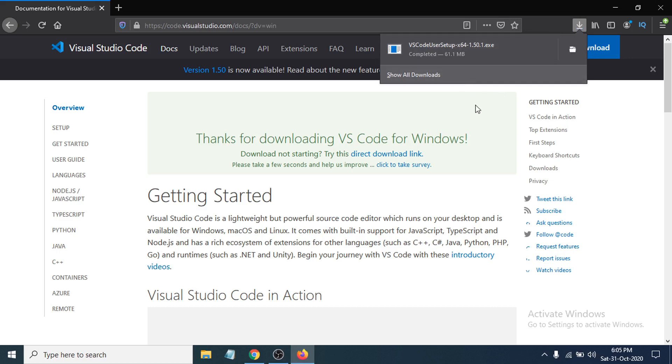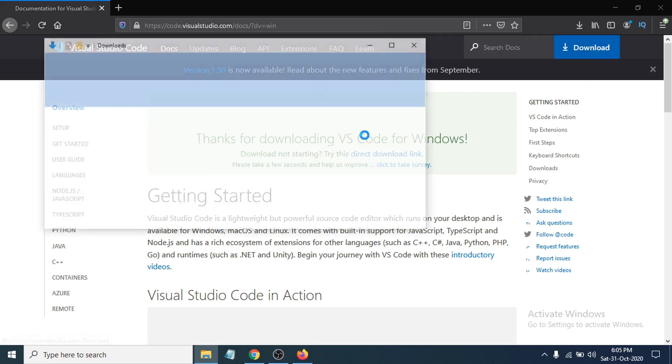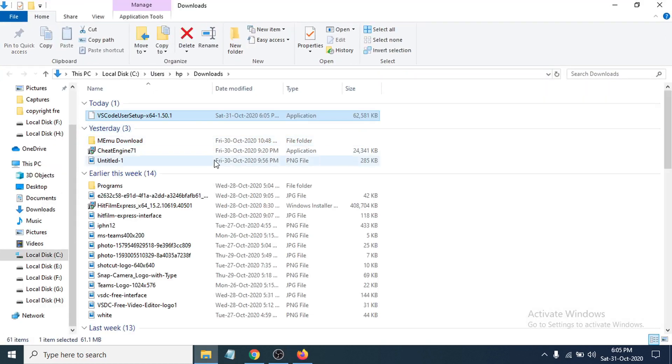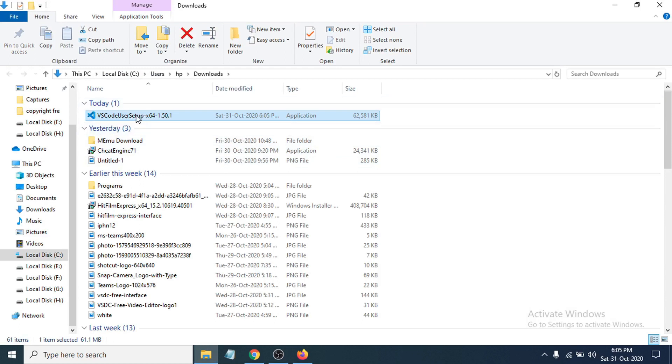After the download is completed, just go to the folder where you have installed your setup file. I'm gonna just open the folder here and you can see the VS Code user setup is here. Double-click on it to open the installer file.